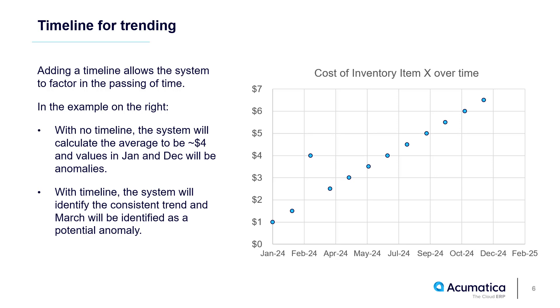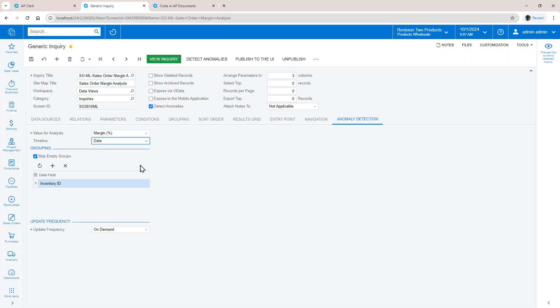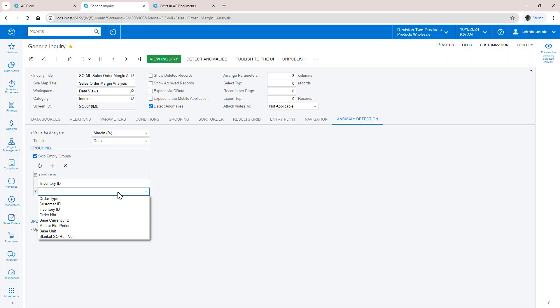Acumatica provides this feature so you can accurately analyze fields like your year-to-date sales that grow over time. Acumatica gives you the option to set groups. If your sales margin varies by product or customer, then grouping will tell the system to analyze data specific to the grouping.